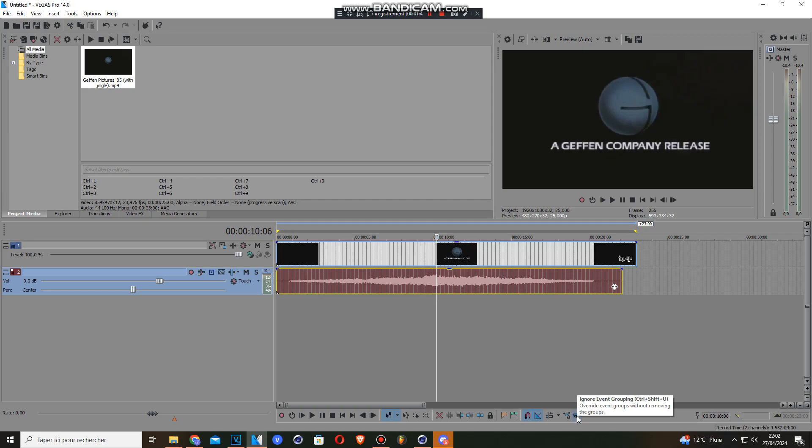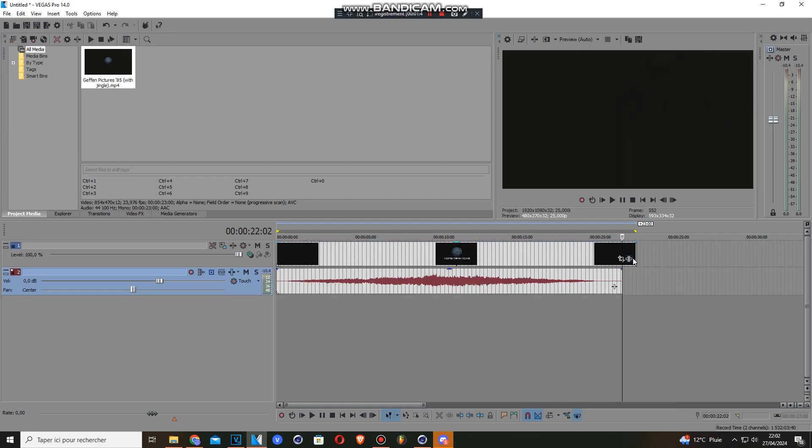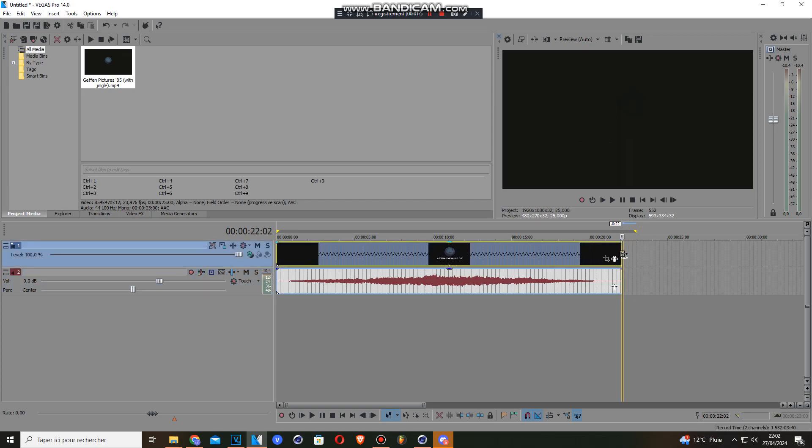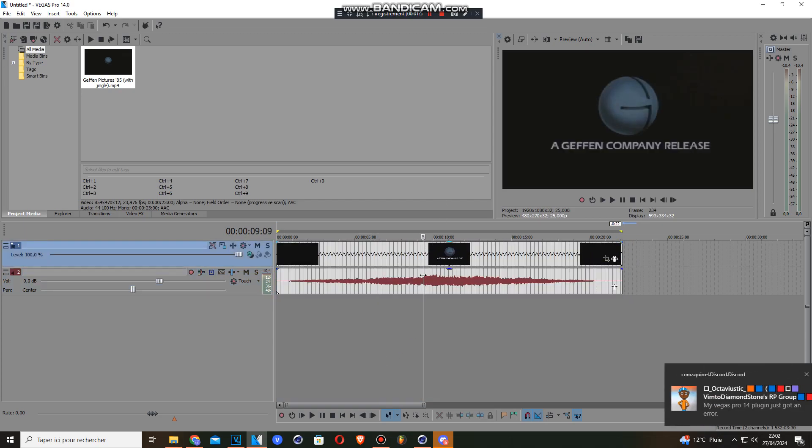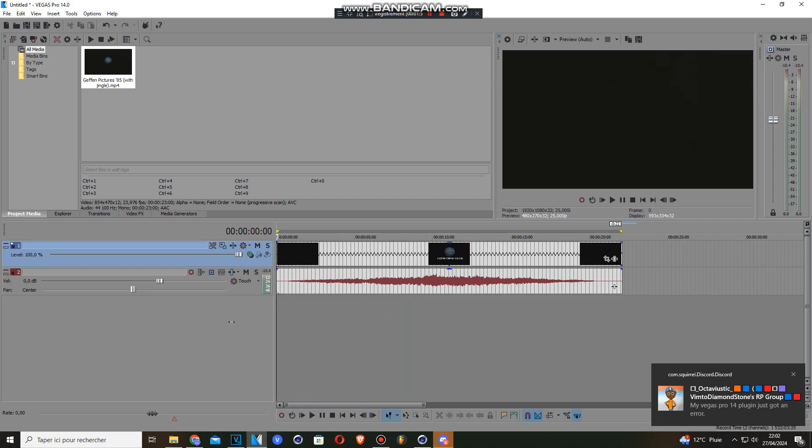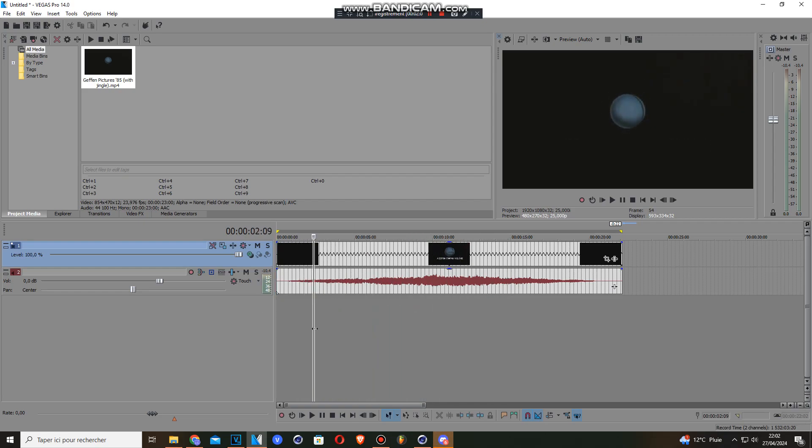And after that you click in your event grouping and then you stretch up like this in the timing of the video. So now we are going to play the video and you'll see that it's PAL pitched. Check this out.